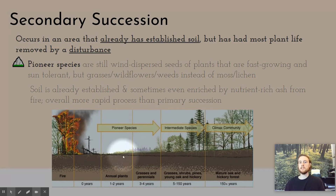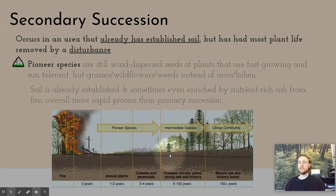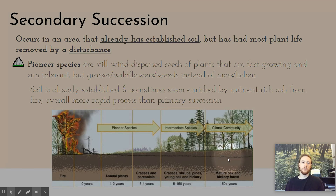In secondary succession, pioneer species such as grasses, sedges, and wind-dispersed weed species colonize the area. They're fast-growing and full-sun tolerant. They eventually die and build up the soil a bit deeper for mid-successional species — faster-growing trees, bushes, and shrubs — followed finally by late-successional or climax community species. Secondary succession is faster than primary succession, but it can still take upwards of 150 years for the climax community to form, because these late-successional species are very slow-growing and need deep, nutrient-rich soil to nourish and anchor those huge trees.